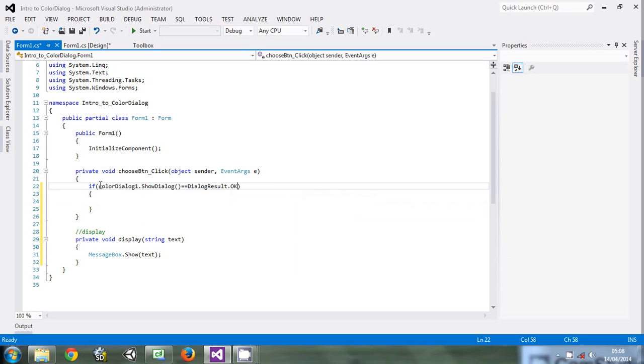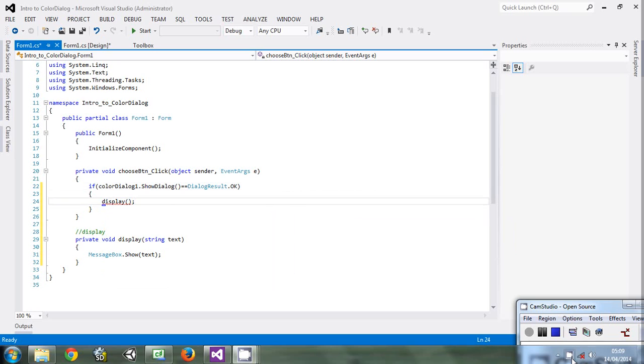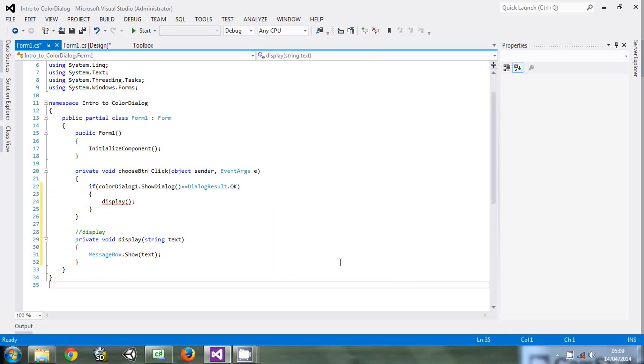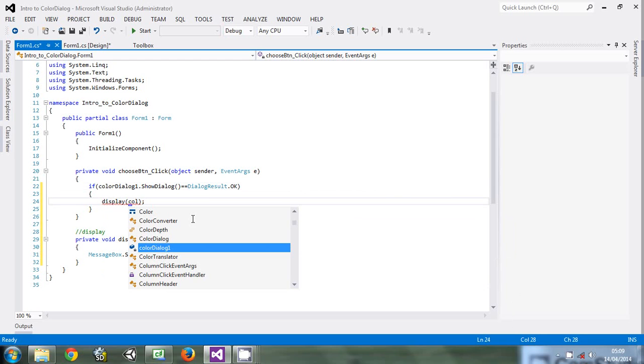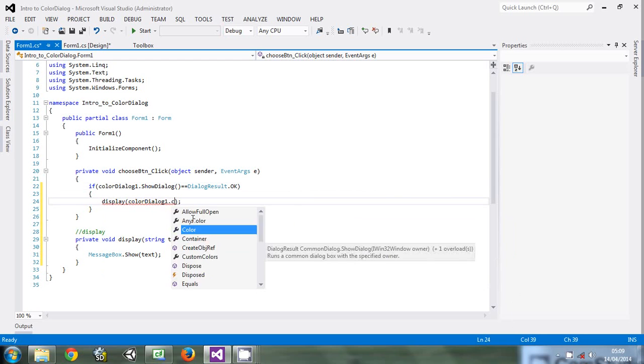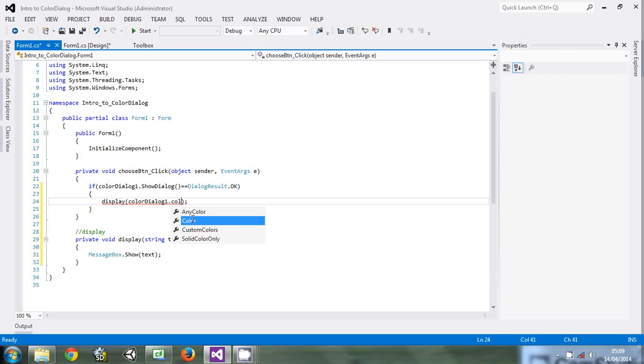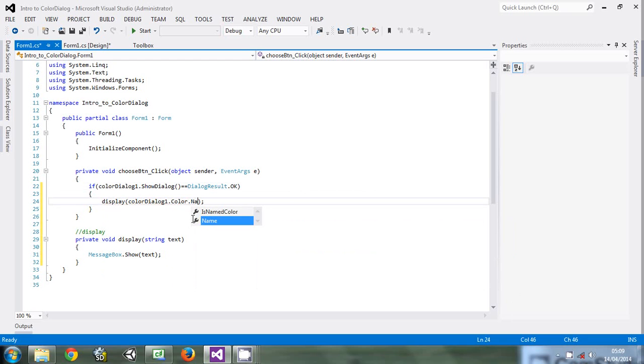We want to show, to display the name of the color. So just say colorDialog1.Color.Name.